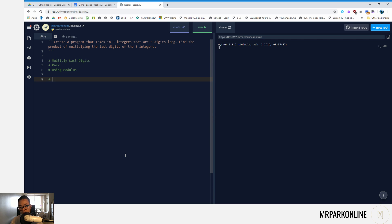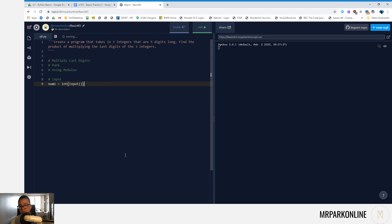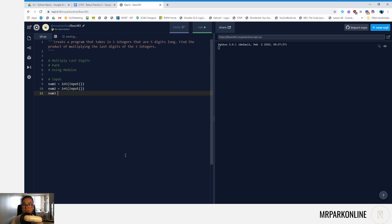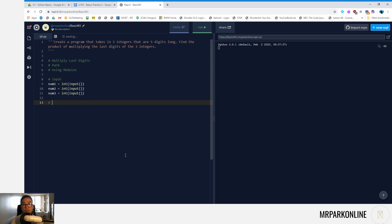Just like any other video, let's start with our inputs first. We're going to get num1 is equal to integer input, num2 is integer input, and num3 is also integer input.